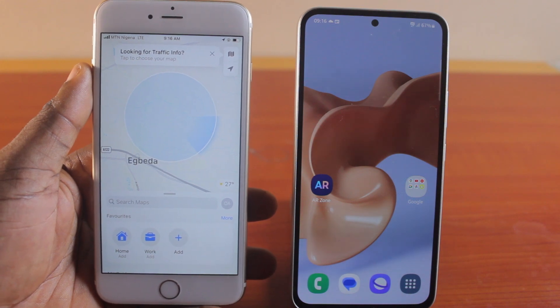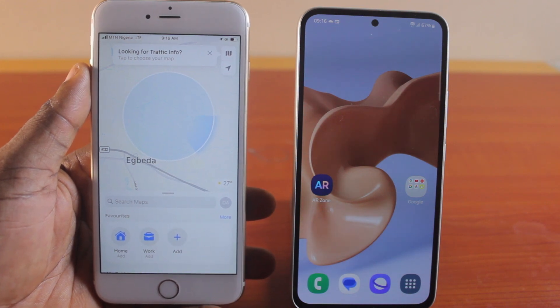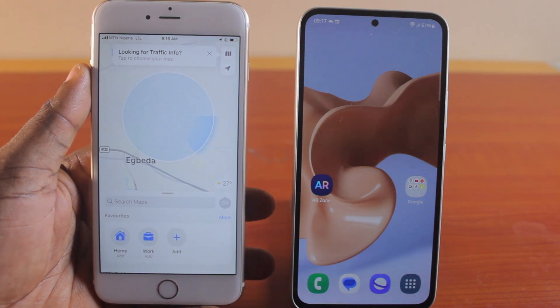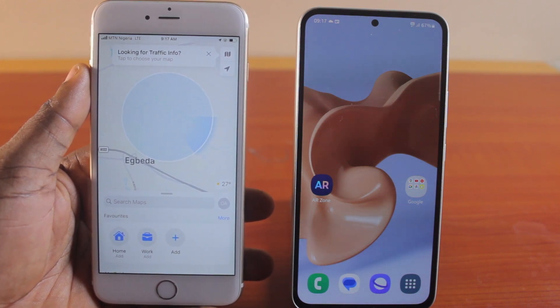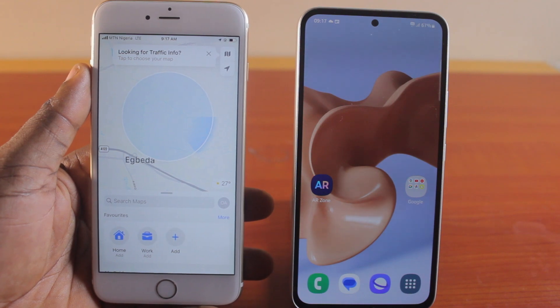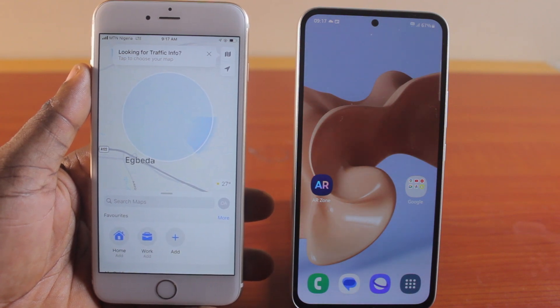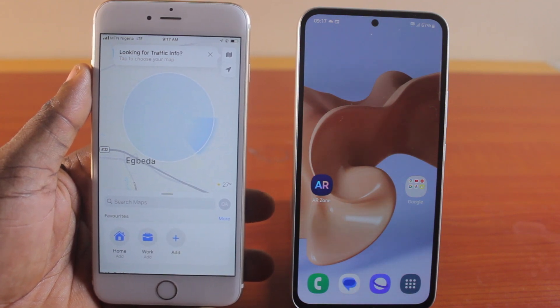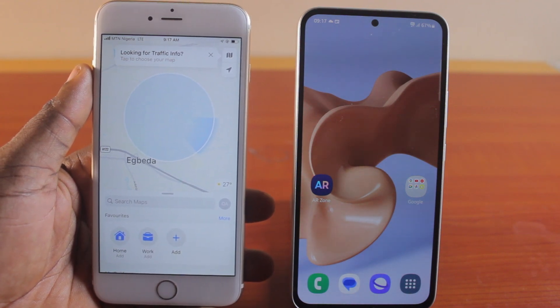For the case of this video, you can easily share your location from your iPhone to your Android using messaging apps like Facebook Messenger, Instagram, or WhatsApp.